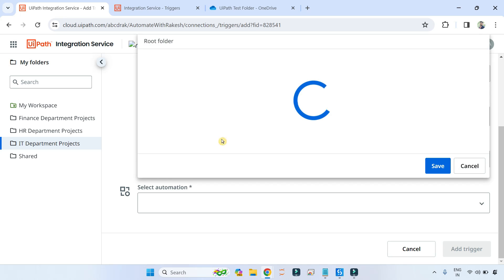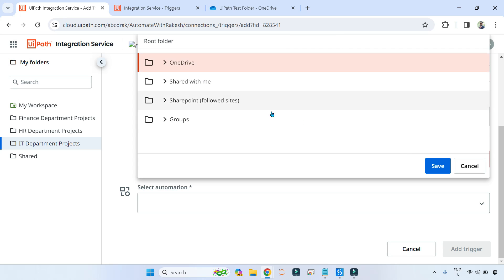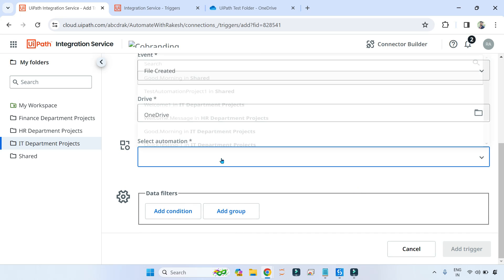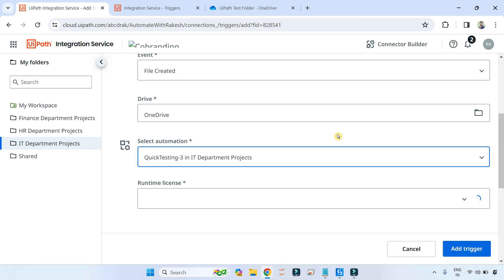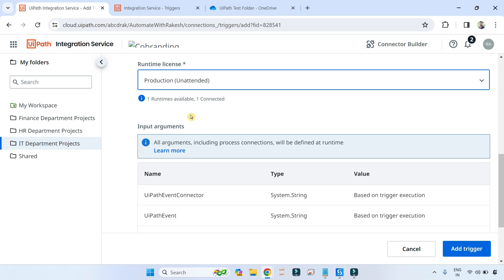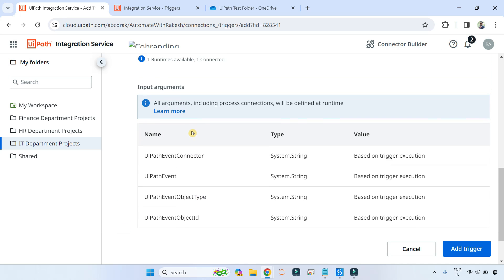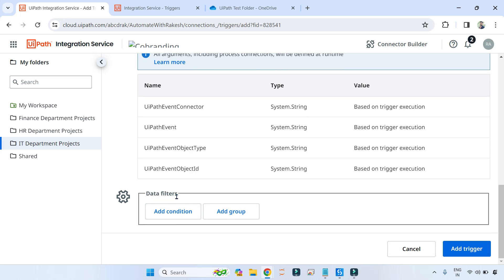Next, where is it happening? On your drive. Remember this connector is flexible — it can also work with SharePoint, Shared with Me, Groups, and a lot of other things. I'm going to select OneDrive and hit Save. Now select an automation. In the previous video I showed how to create this kind of automation and link it with the trigger. Let me select a trigger, select the license as Production Unattended. Here we will be focusing on data filters.